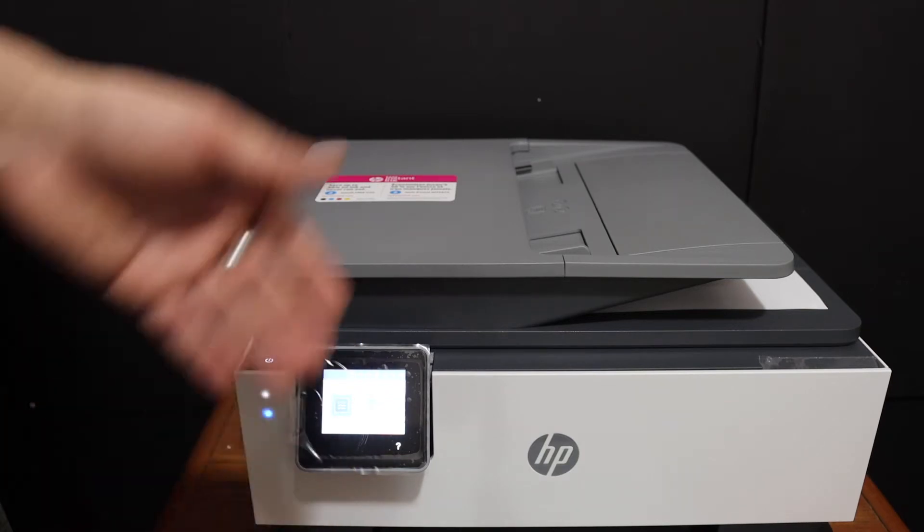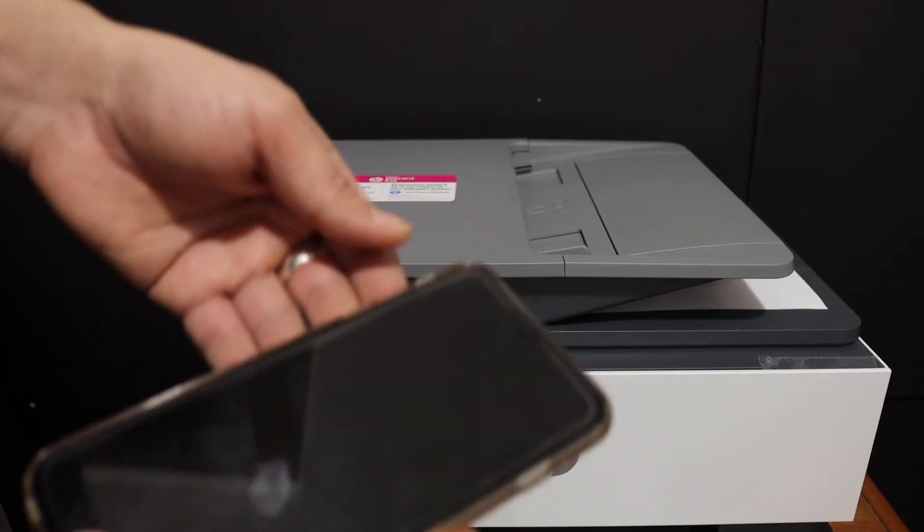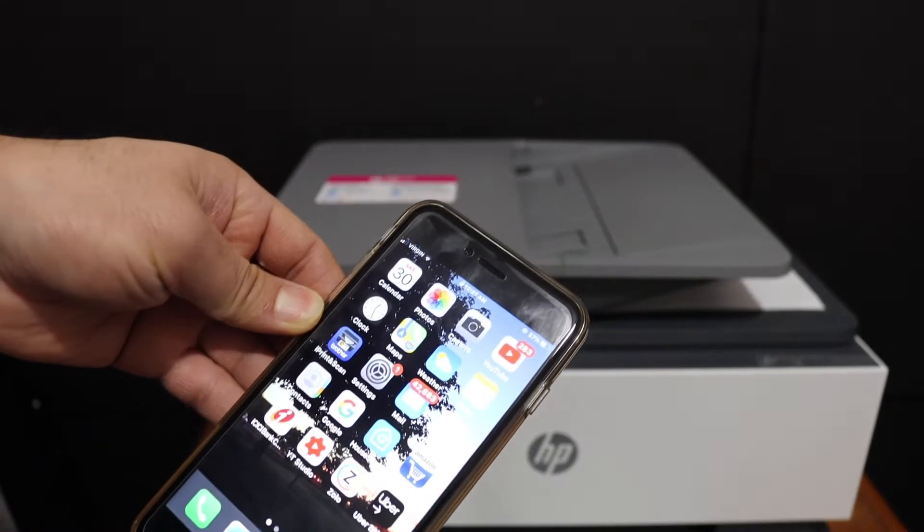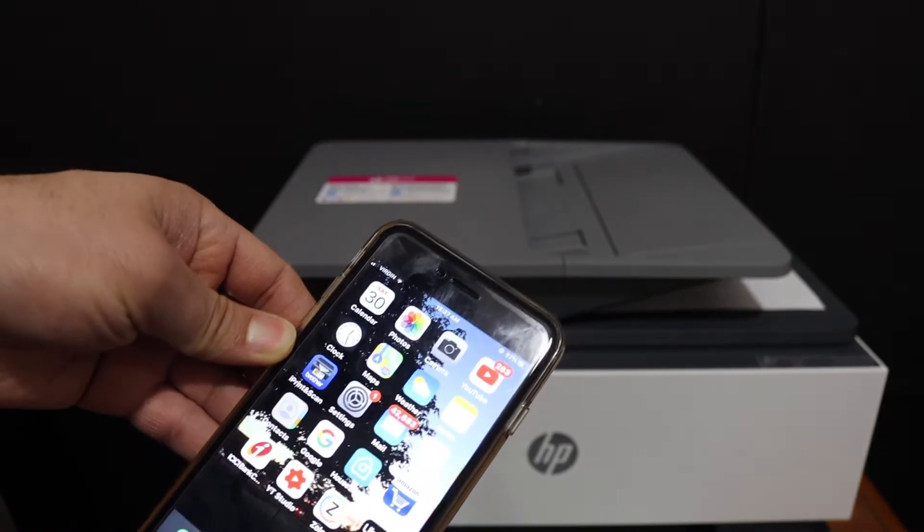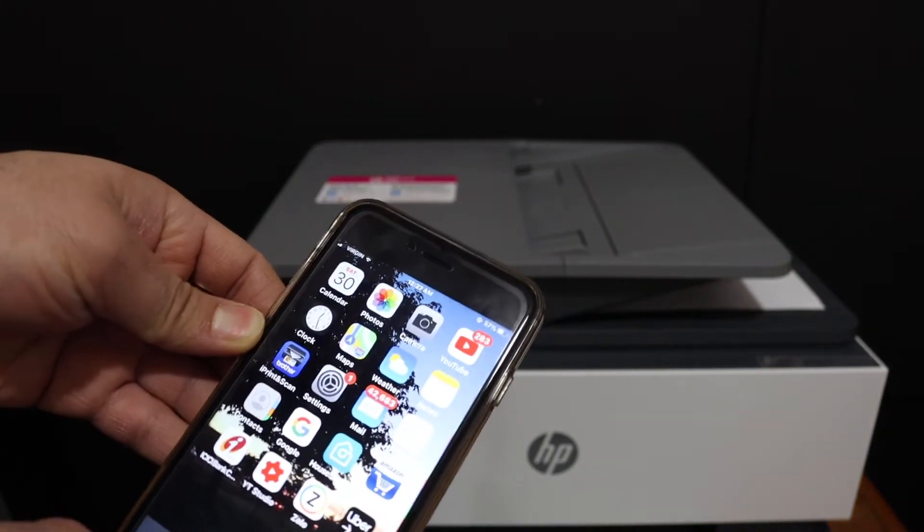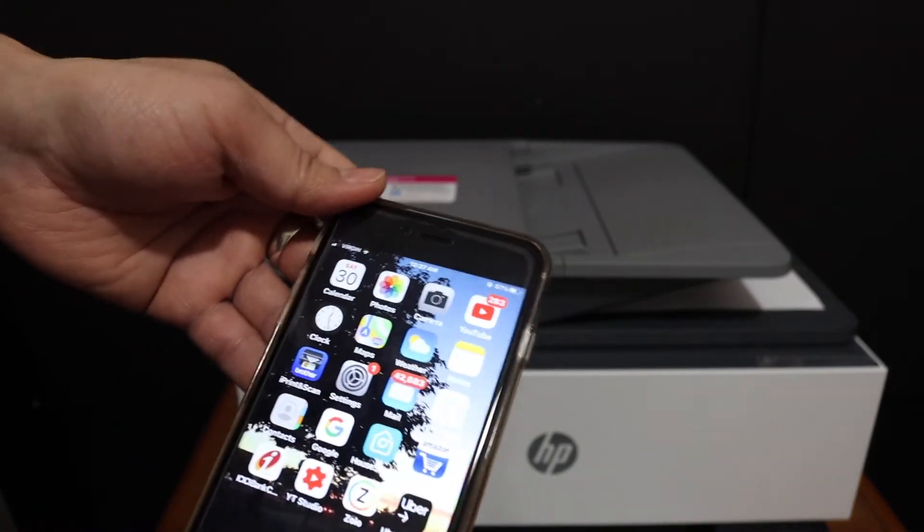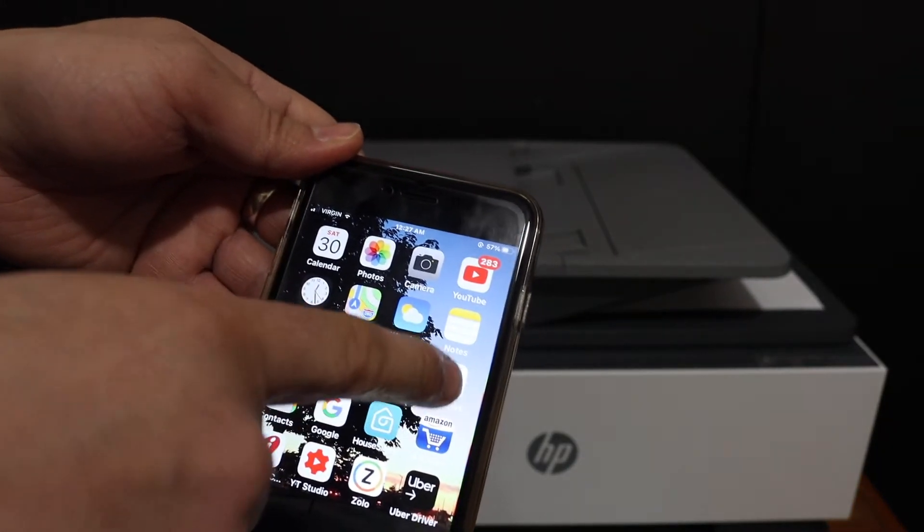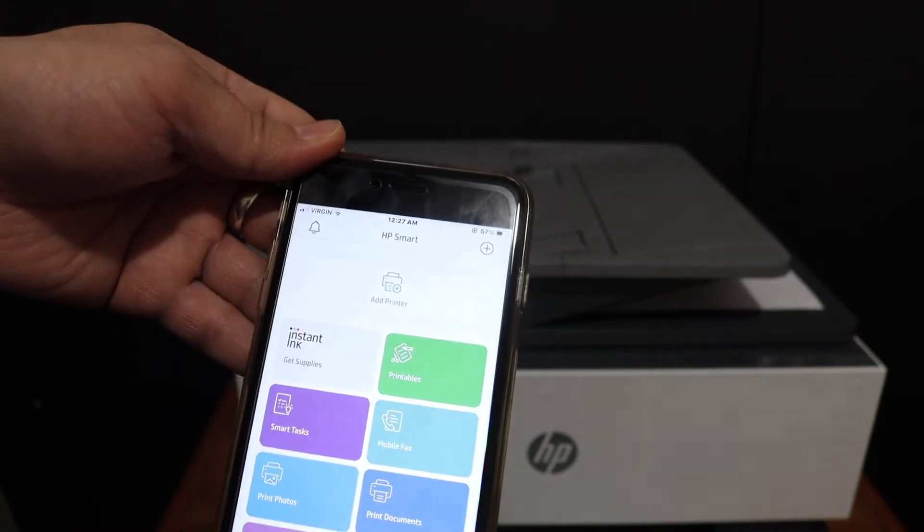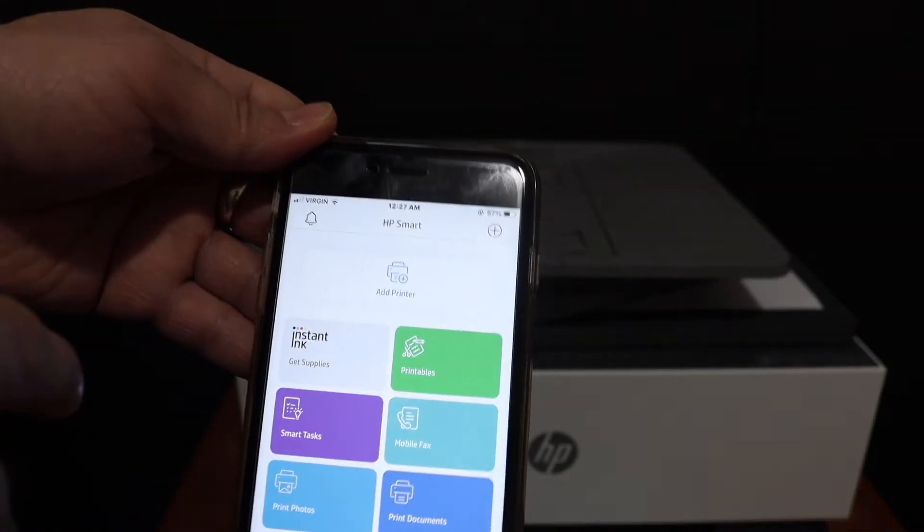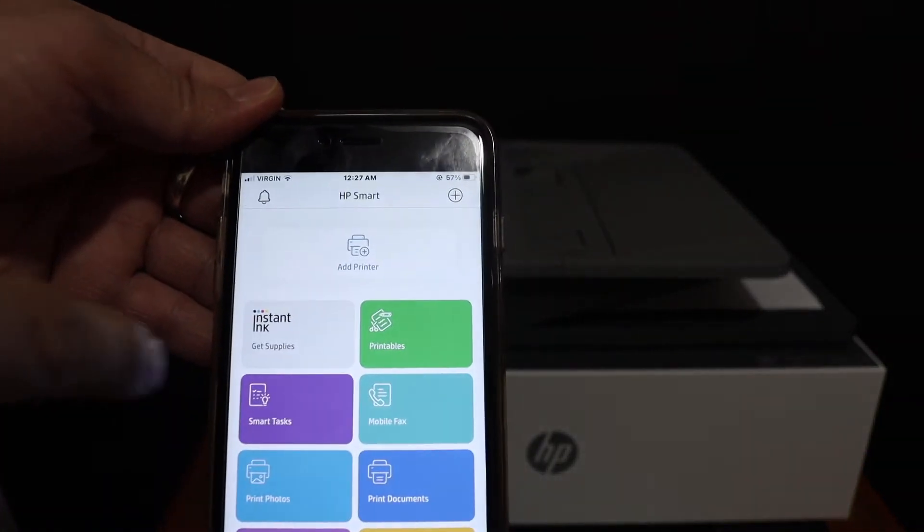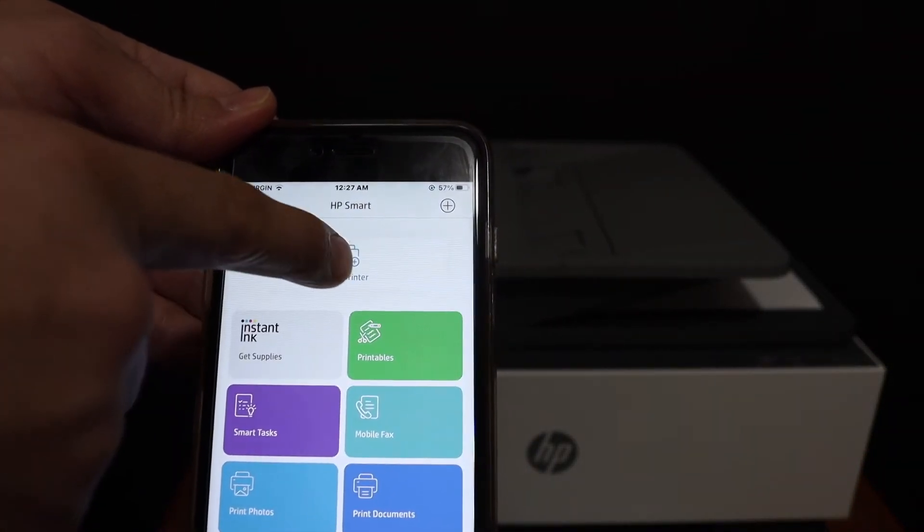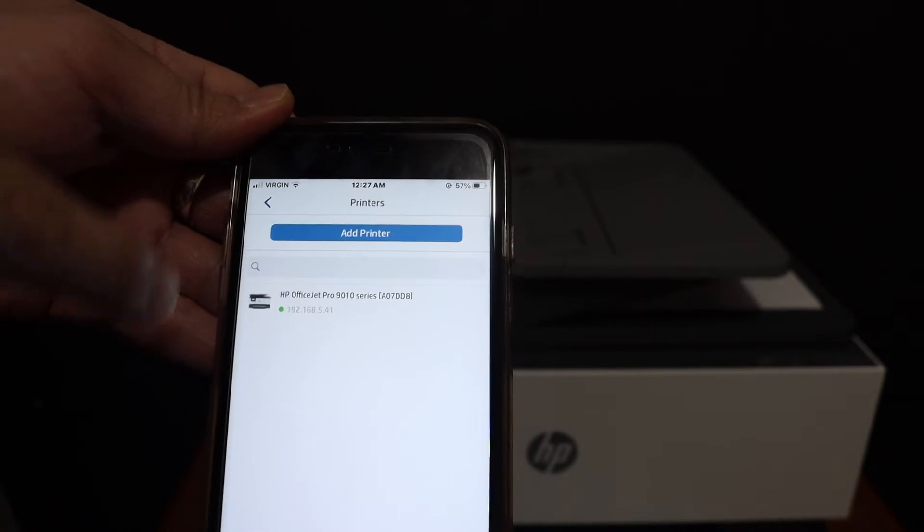Once it is connected with the Wi-Fi network, go to your device, for example iPhone or Android device, and open the HP Smart app. Here we have to add the printer, so click on the add printer button.